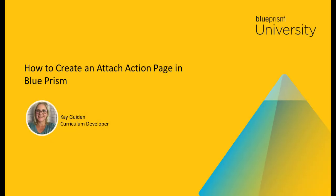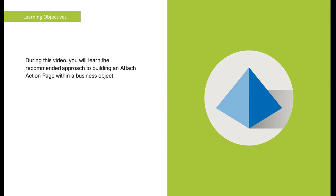Hello, and welcome to this how-to video from Blue Prism University. During this video, you will learn the recommended approach to building an Attach Action Page within a business object.